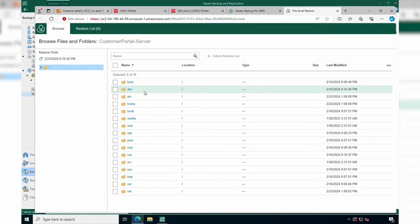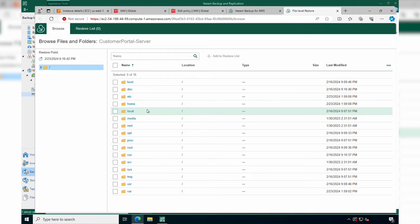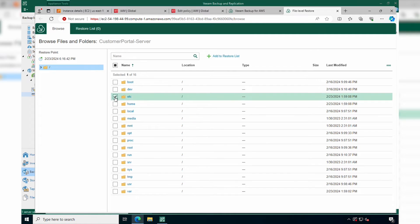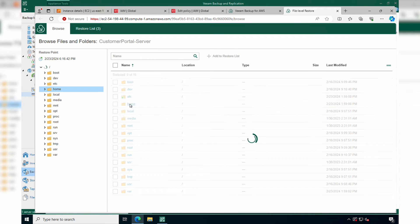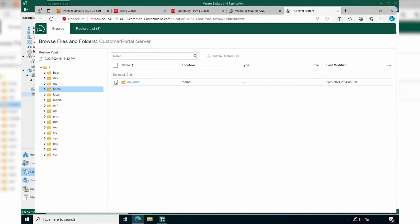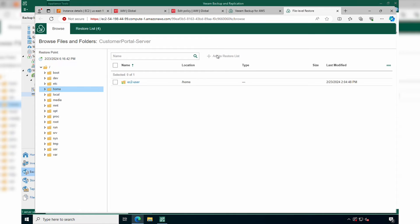Here we can browse the directory structure of the backup and select the files and folders we want to restore. We can be very granular. Select what you want to restore and click Add to Restore List.